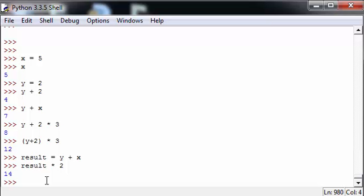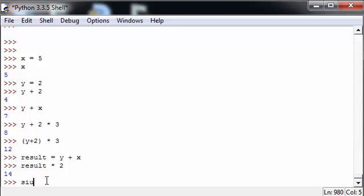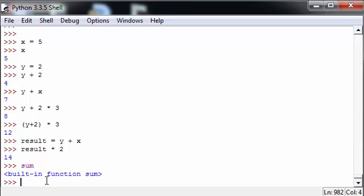There are some reserved words which cannot be used in Python. These words, for example, are print, list, and sum. In these examples, Python will not allow you to use them. They are built-in functions.